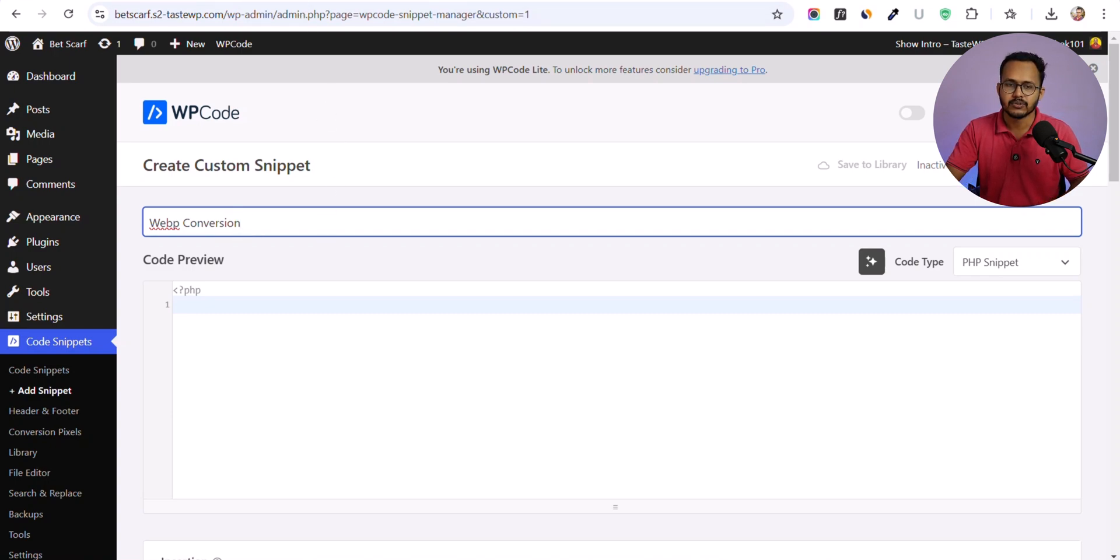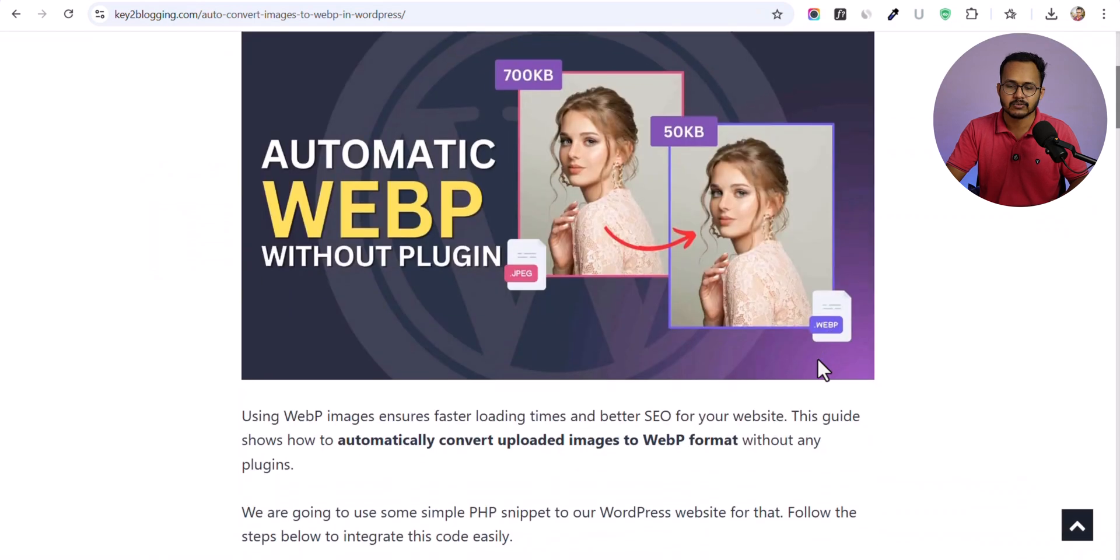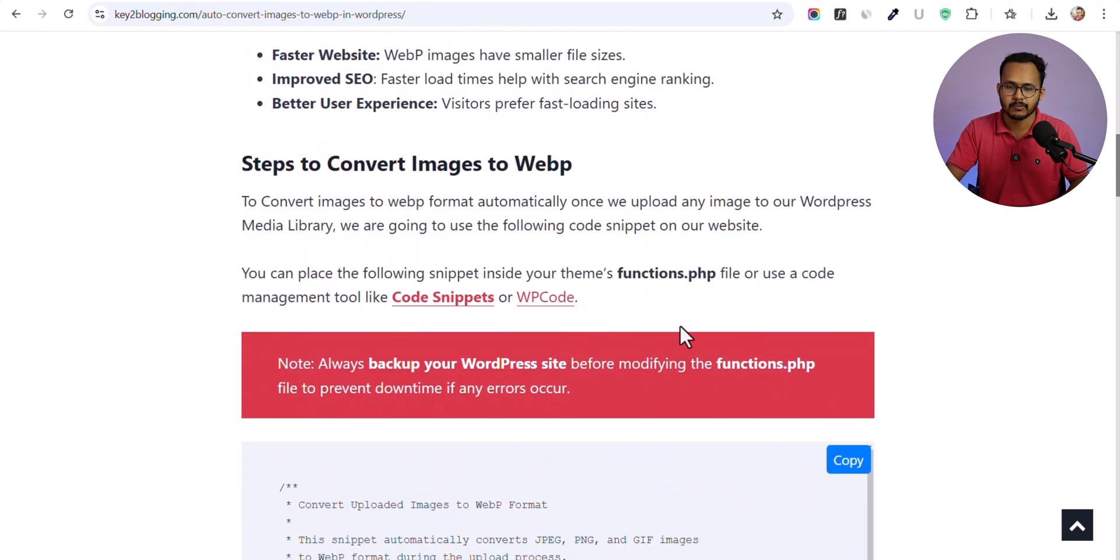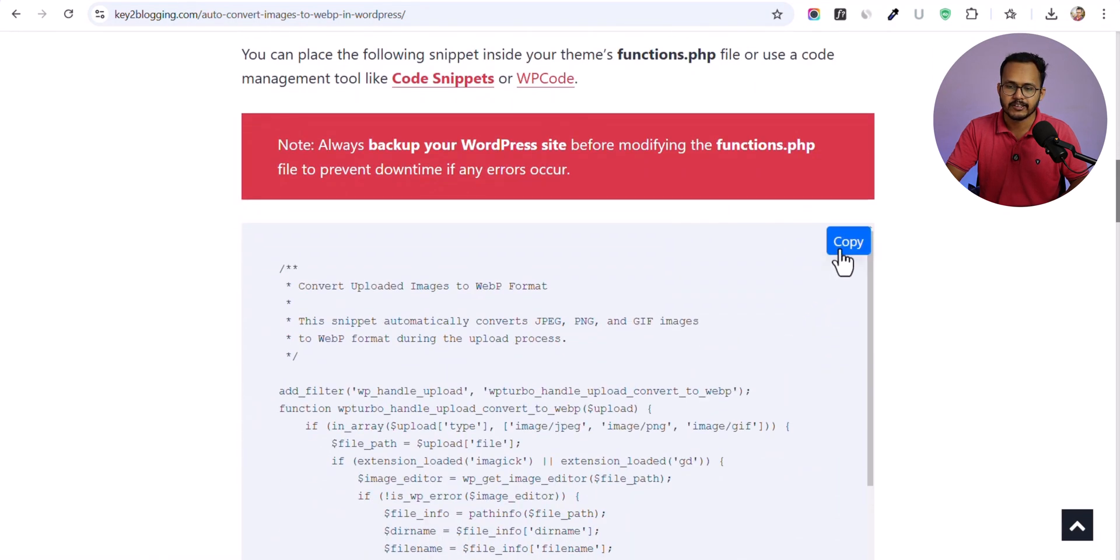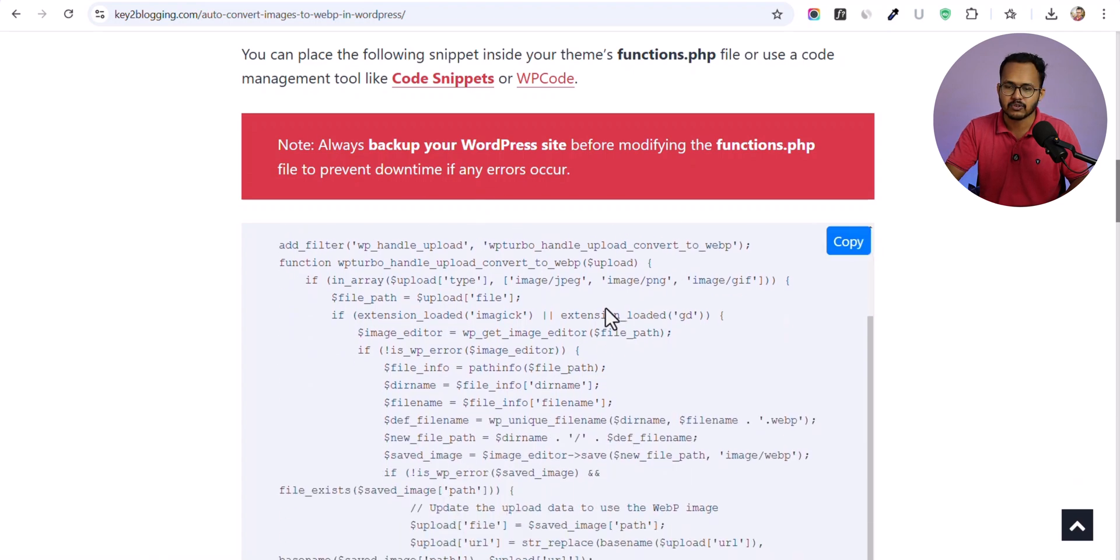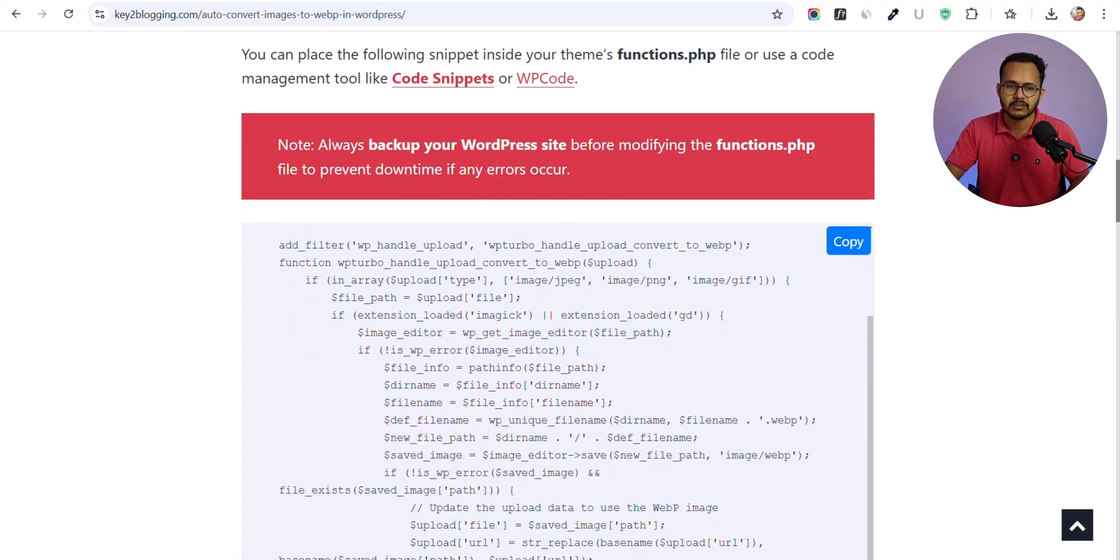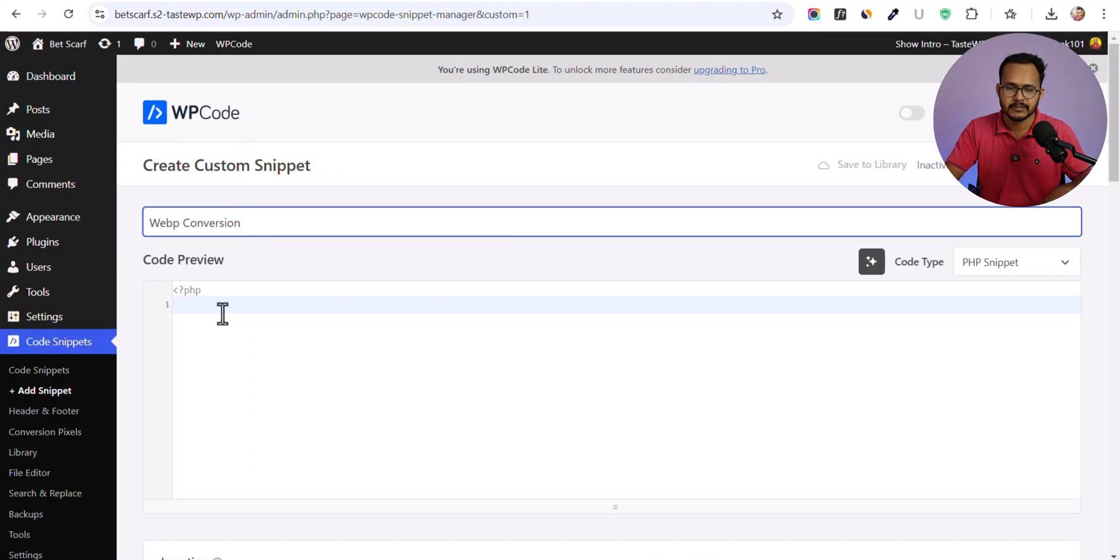Now you need to use a code like this. I have provided this code in a blog post. I'll leave the link in the description. All you have to do is copy this code and paste it here.